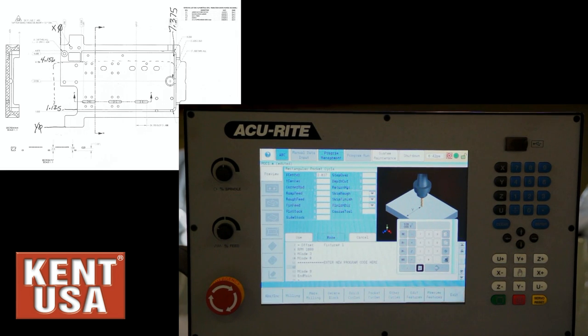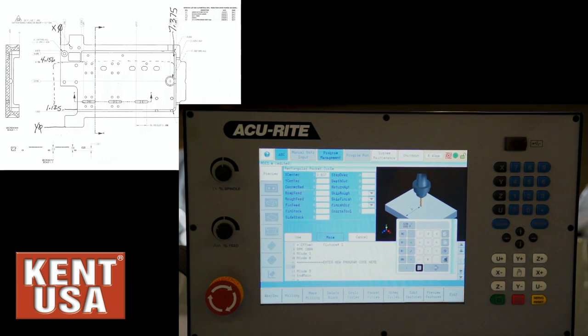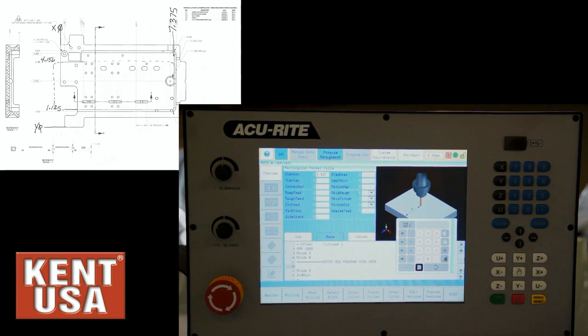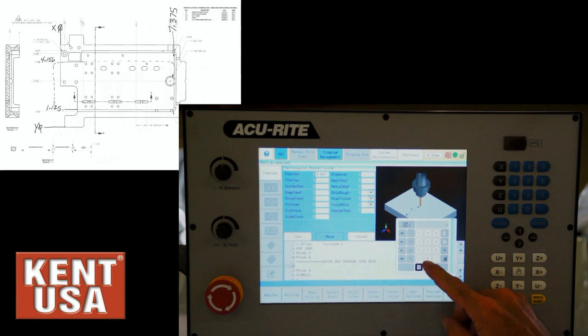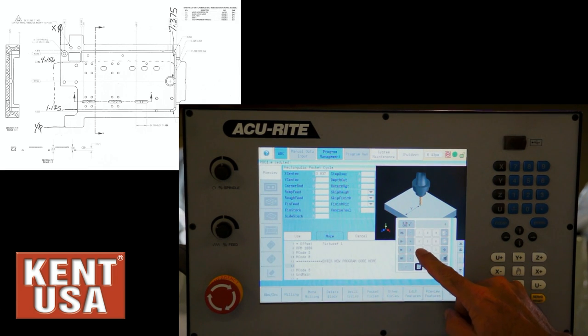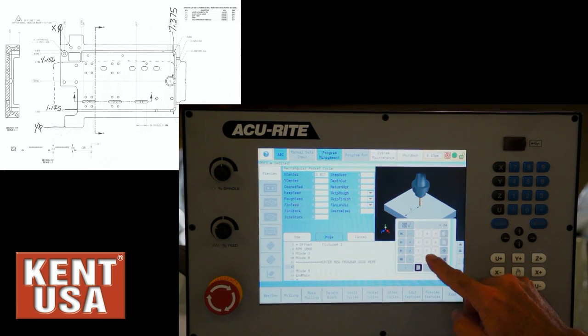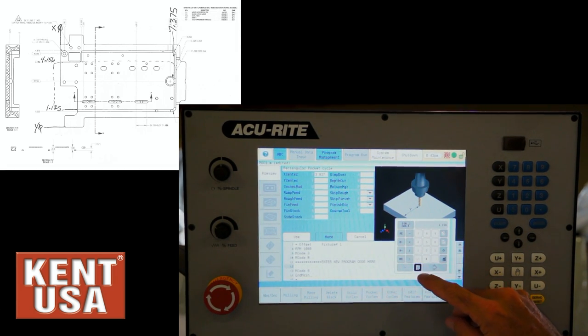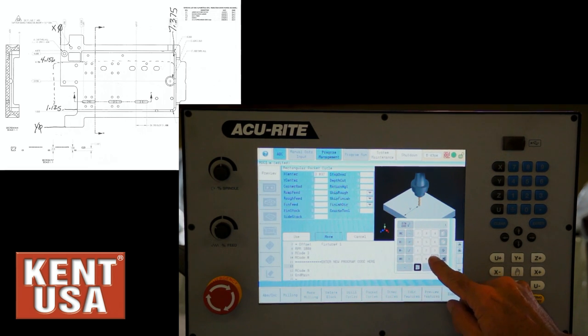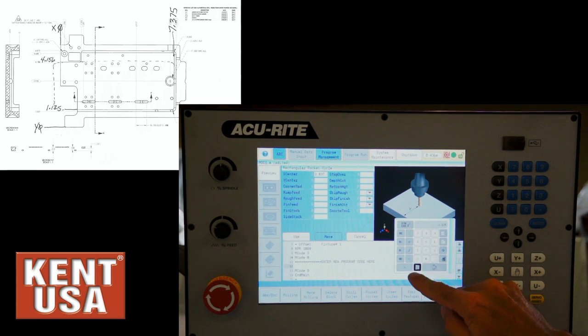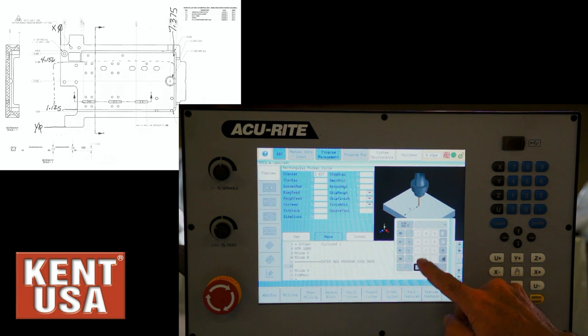Okay, for the Y center point of the pocket, another simple calculation is required. Looking at the blueprint, I'll take 4.156 minus 1.125. Divide that in half.